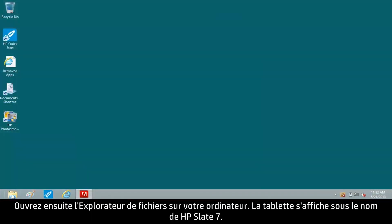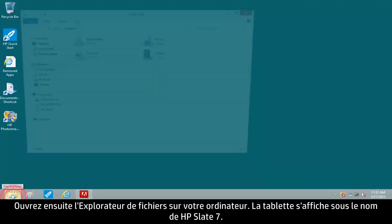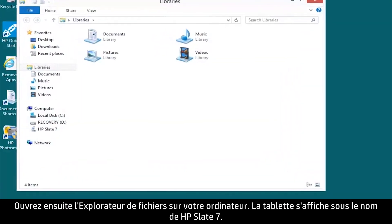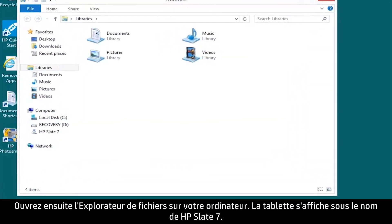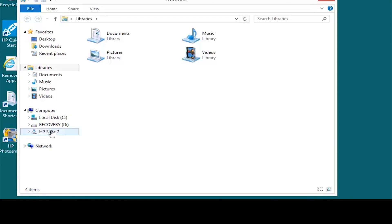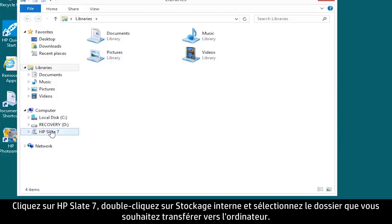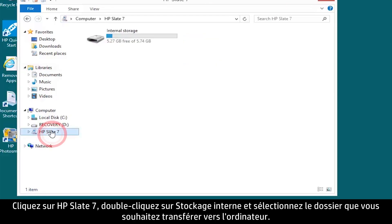Next, open File Explorer on your computer. The tablet appears as HP Slate 7. Click HP Slate 7.